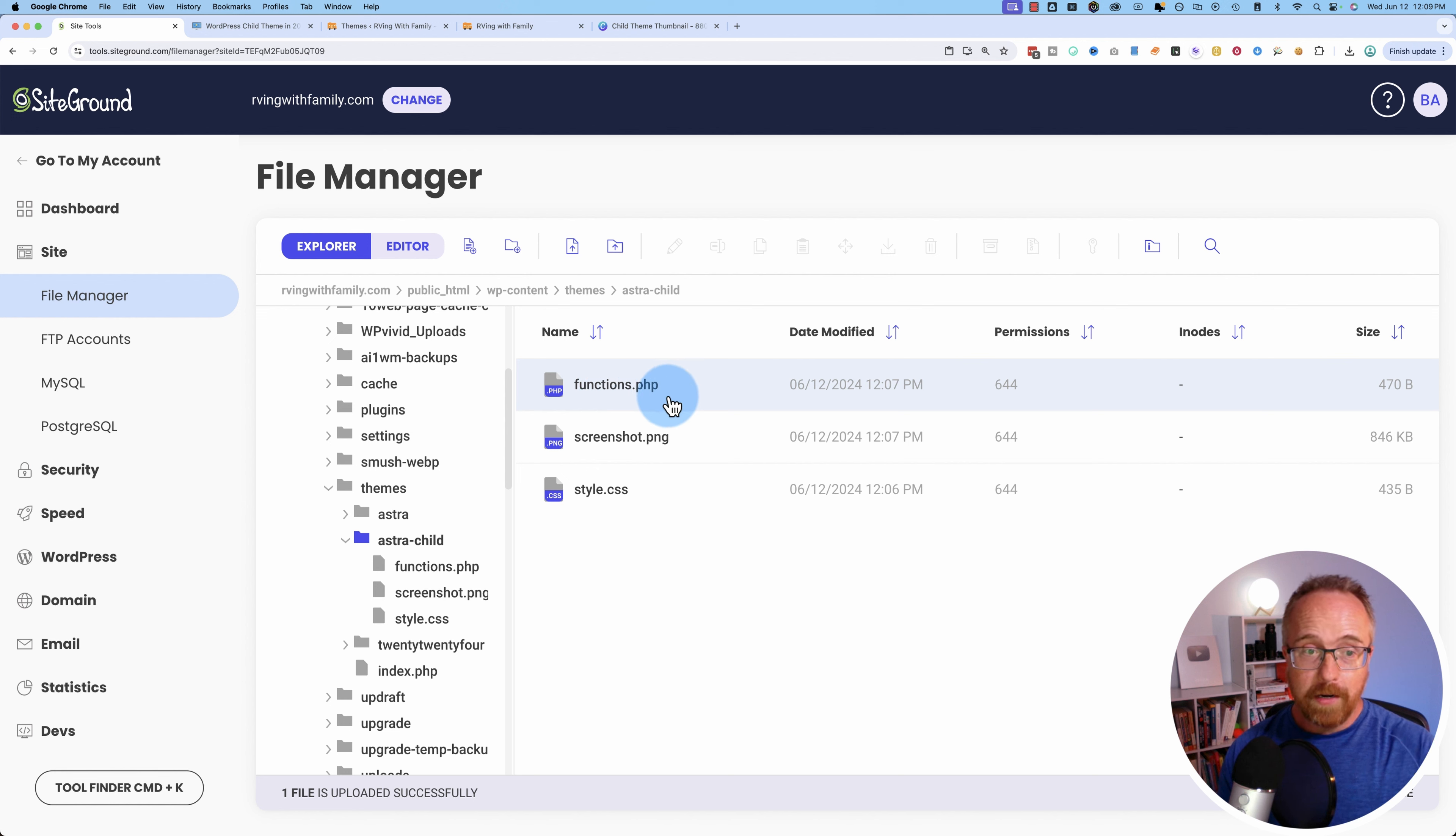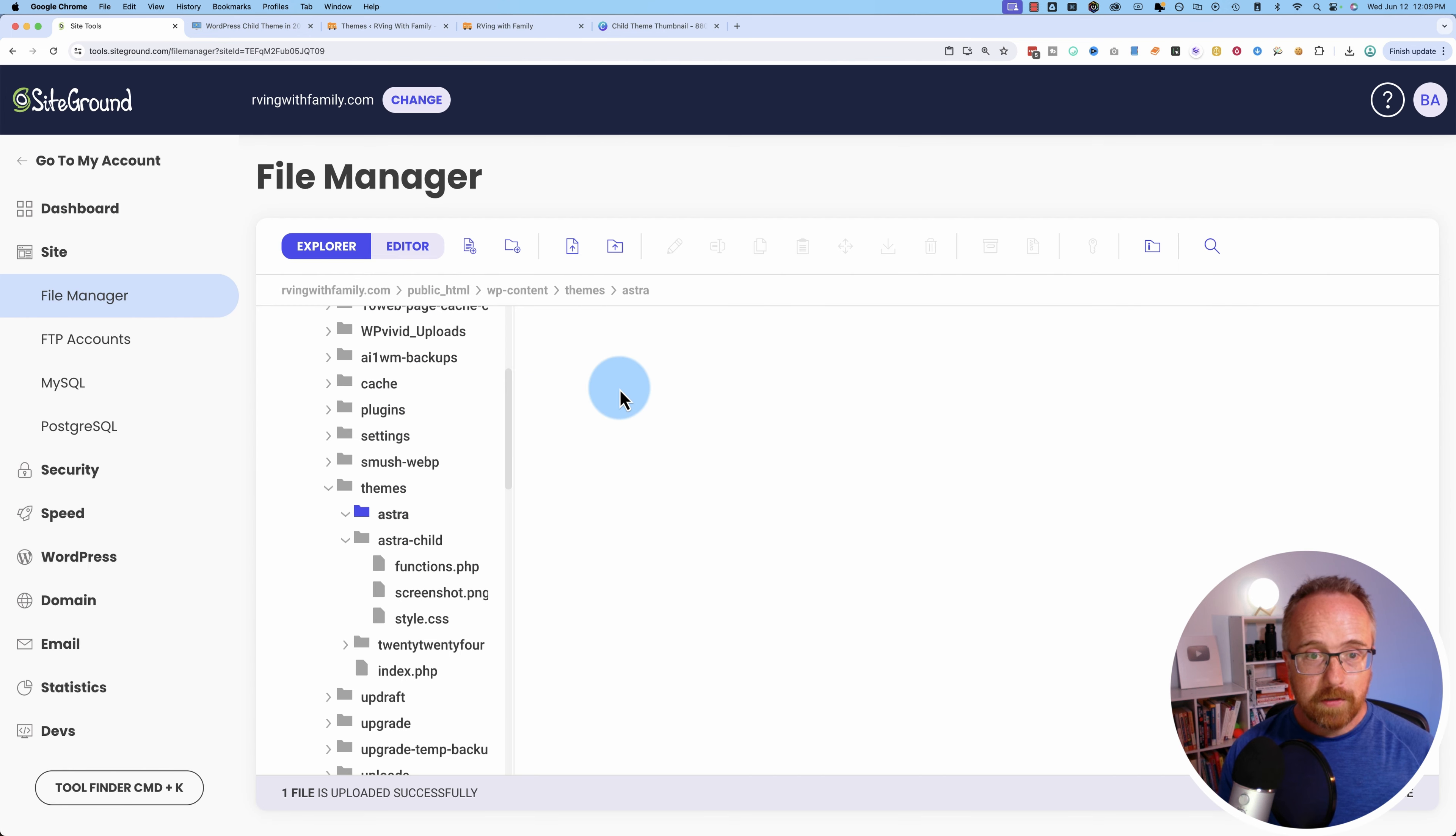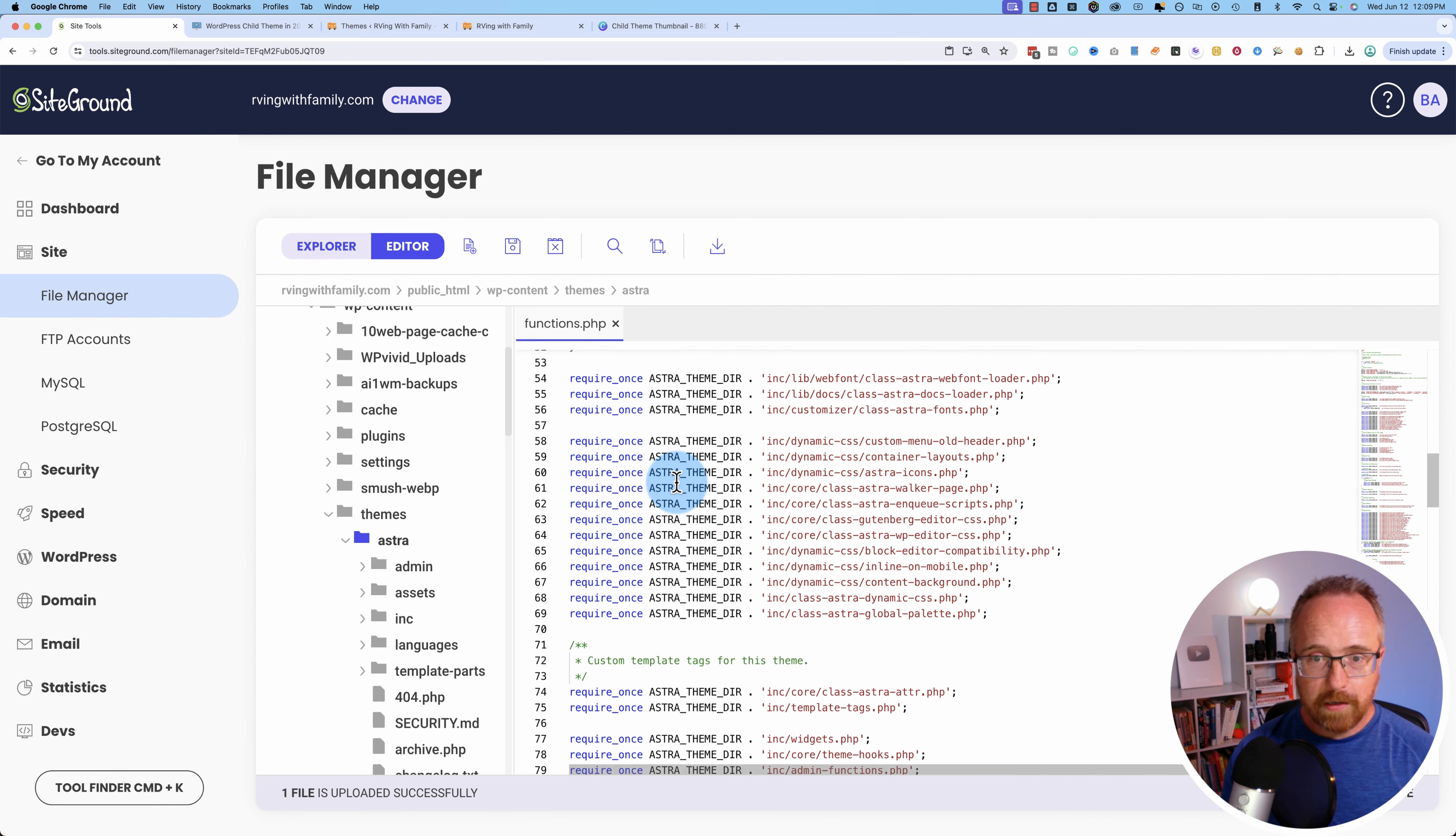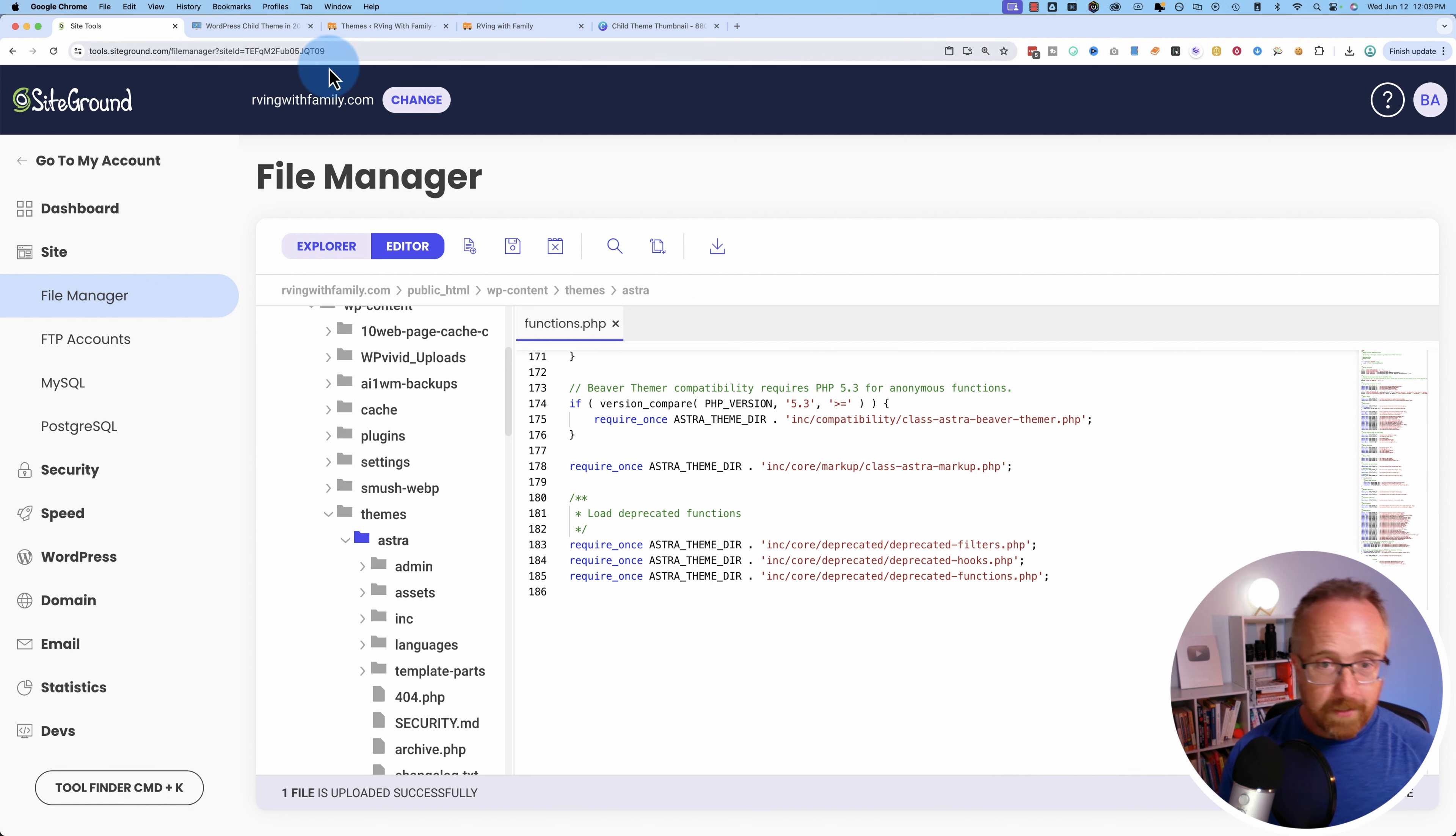If you want to add new functions, you can do that in the child theme. And then when updates are available for the parent theme, your changes won't be overwritten. Whereas we could also just make all these changes directly in the Astra functions file. If I go to themes, Astra, find the functions file, we could make edits directly in here and add code and do what have you. But there's a chance when the theme is updated, if the functions file is updated in that theme update, your changes could be overwritten, which you don't want. So that's the big benefit of having child themes.